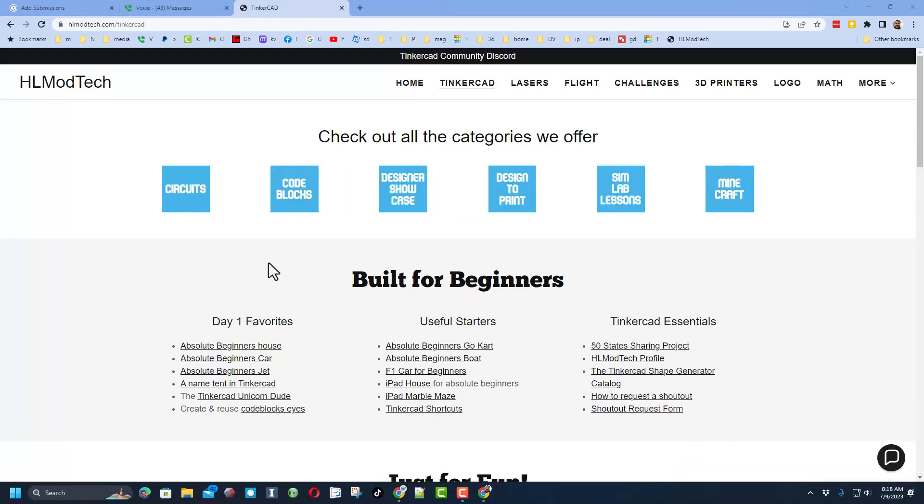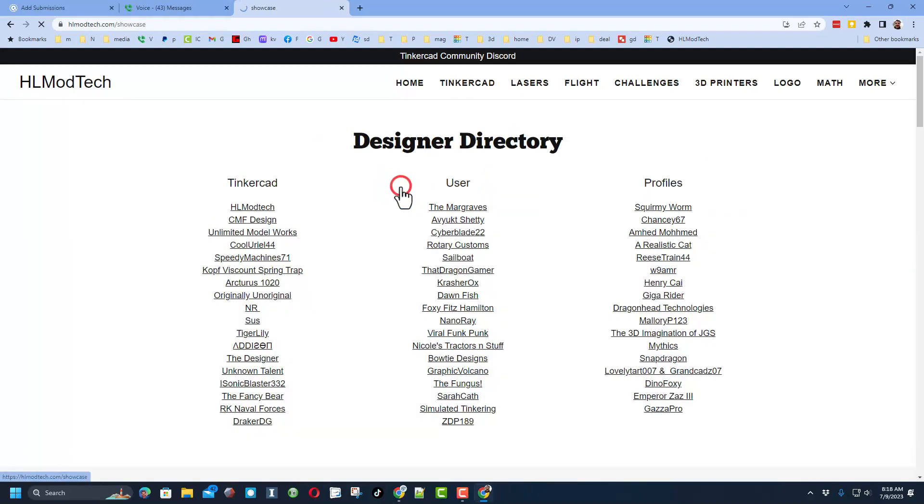Today's shoutout is going to start from my website, HLModTech.com. There's the tab dedicated to Tinkercad, and if you click the Designer Showcase, we have the Designer Directory, where you can find the profiles of so many amazing users.